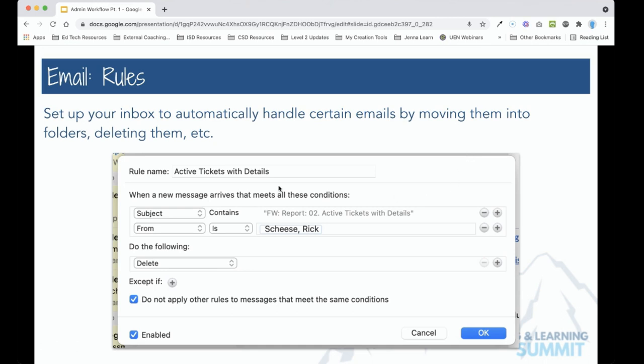So here is an example rule we have and in this case the rule will delete any email that matches this subject from this person. That's very handy for emails that maybe you want to go into a particular folder and read later when you have time or maybe they're automated emails from a system that you don't need and so you can have them automatically deleted.